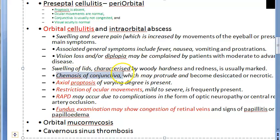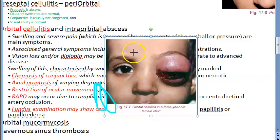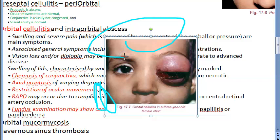Orbital cellulitis can cause serious complications. Ocular complications include blinding, exposure keratopathy, optic neuritis, and central retinal artery occlusion (CRAO). Orbital complications include subperiosteal abscess. Intracranial complications and general septicemia or pyemia can eventually occur in some cases.